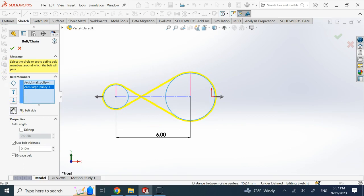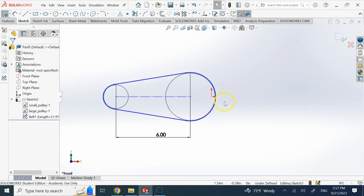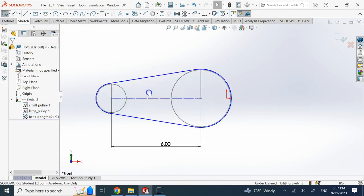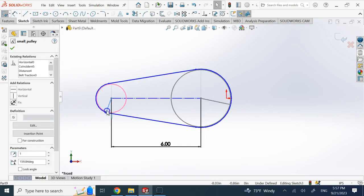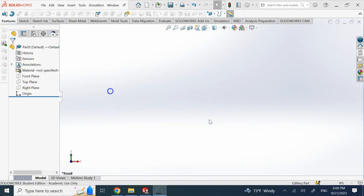The belt is shown in yellow. You can also flip it — when connected normally the two pulleys spin in the same direction; when the belt is crossed they spin in opposite directions. The total belt length is given: 23.38 in one configuration and 21.91 in the other. Now look at the interesting result: drag one pulley and both rotate together via the belt, with the smaller one spinning faster.